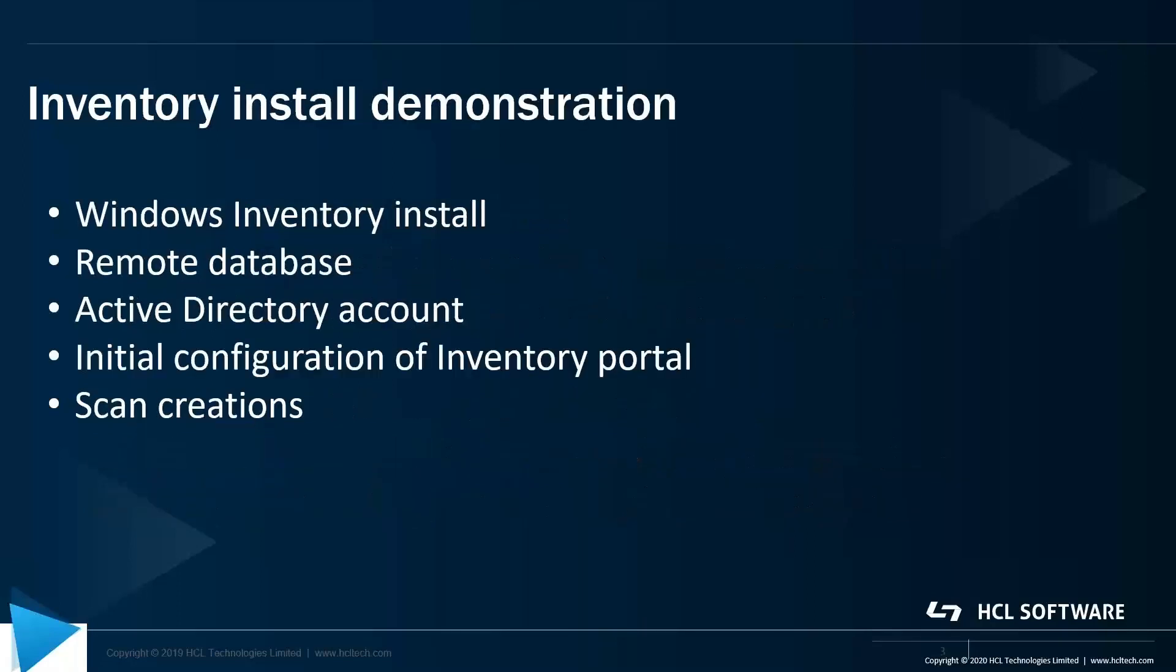Just a few notes about what we're going to show here. It's going to be the Windows inventory install. I'm going to be doing it on a remote database. We're going to be using an Active Directory account. We'll do the initial configuration of inventory in the portal and then we'll create some scans.